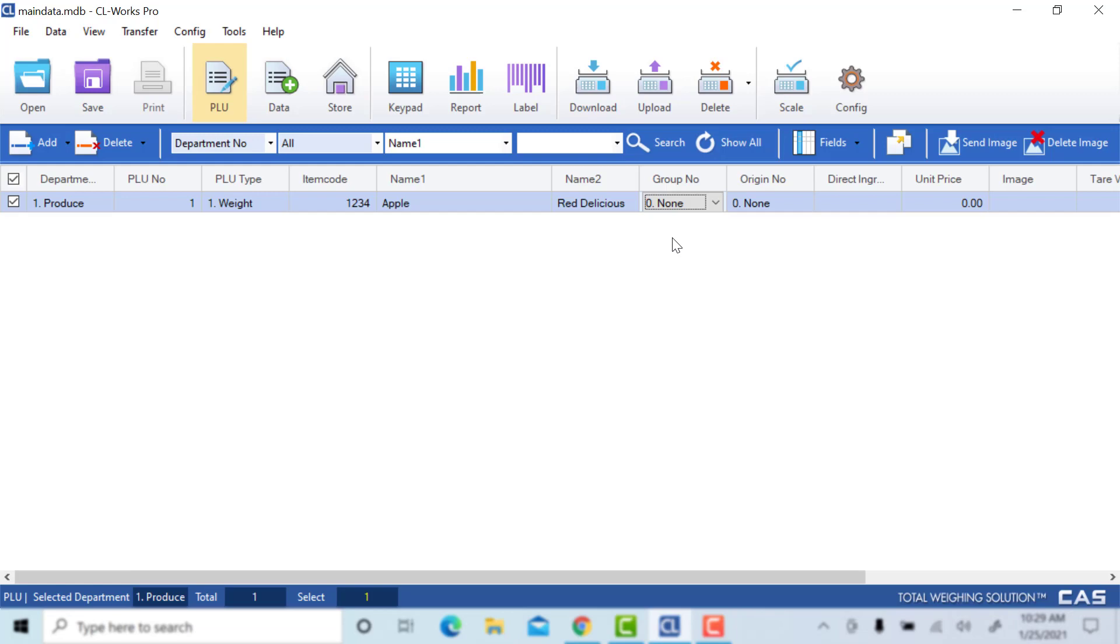The group number is another feature from CLWorks where you can assign PLUs to groups so that you can set them aside for different sales.